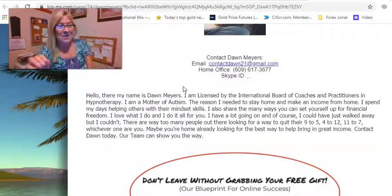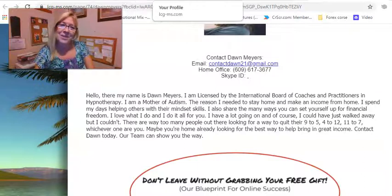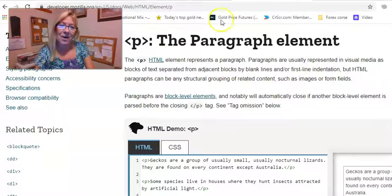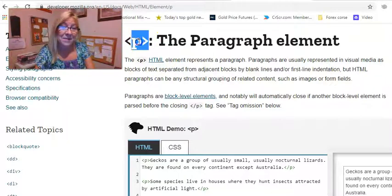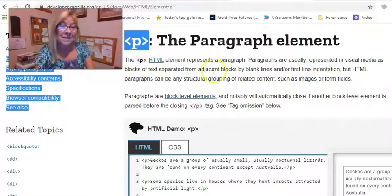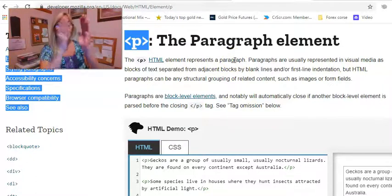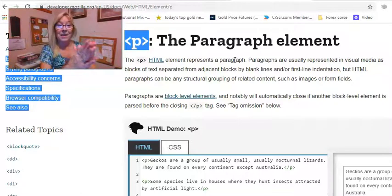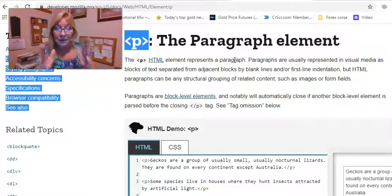Maybe nobody knows how to do this, so I thought I should do a little training on this. So what we want to do is add the paragraph element. This element right here is the code that's going to represent the new paragraph. When you put this at the beginning of the paragraph, it's going to tell you when that paragraph is going to start.